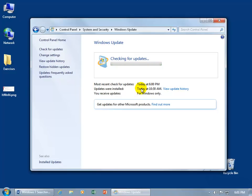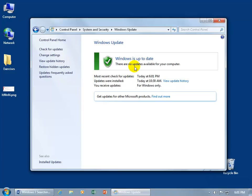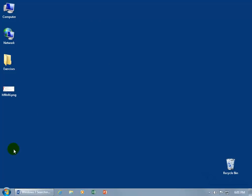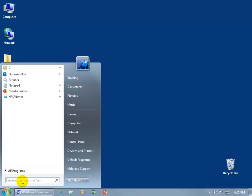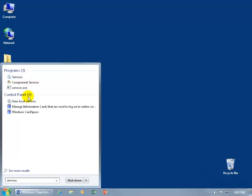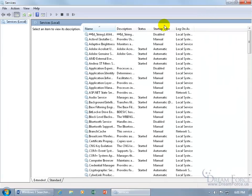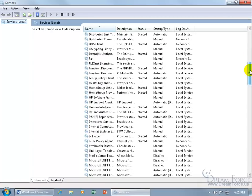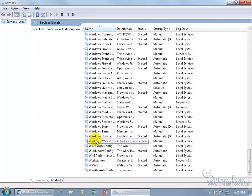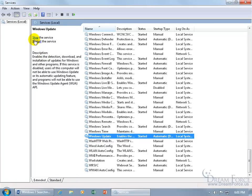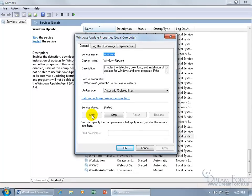Let's start with something very simplistic. Click the Start button and type 'services', then click the cogs icon labeled Services. Maximize the window — Windows Update is a service listed alphabetically, so scroll down to the W's and find Windows Update. Double-click it: if the Start button is active, that means the service is stopped, and that's likely the issue — just click Start.